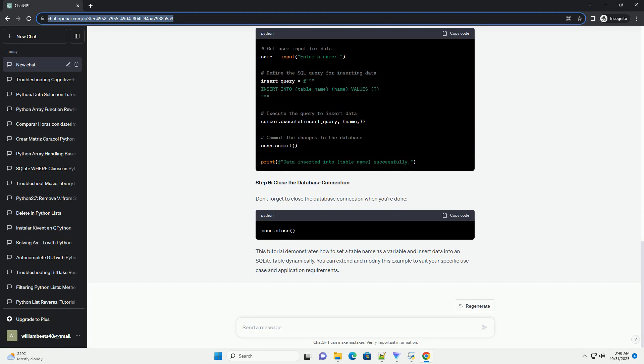Step 5: Insert data into the table. You can insert data into the table using variables. Here's an example of inserting data into the table based on user input.